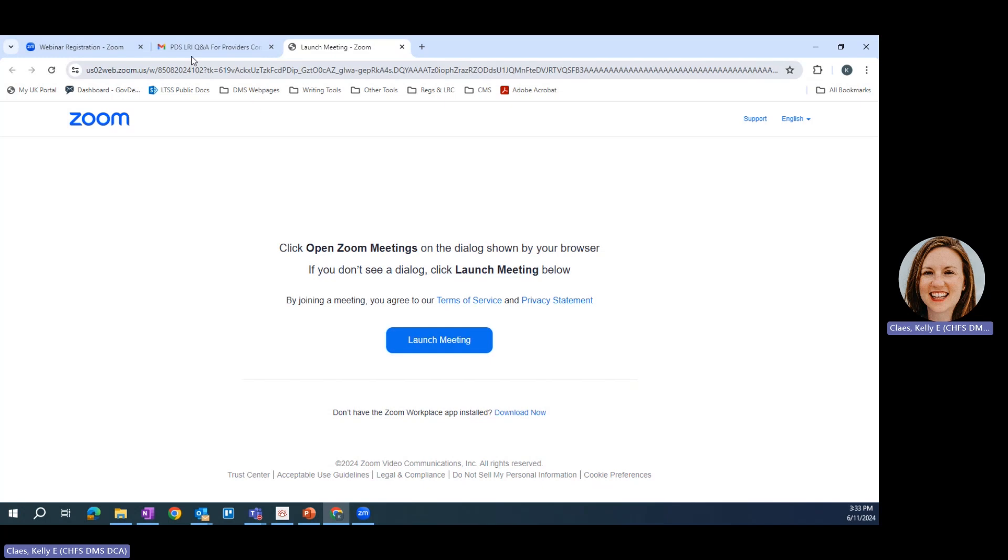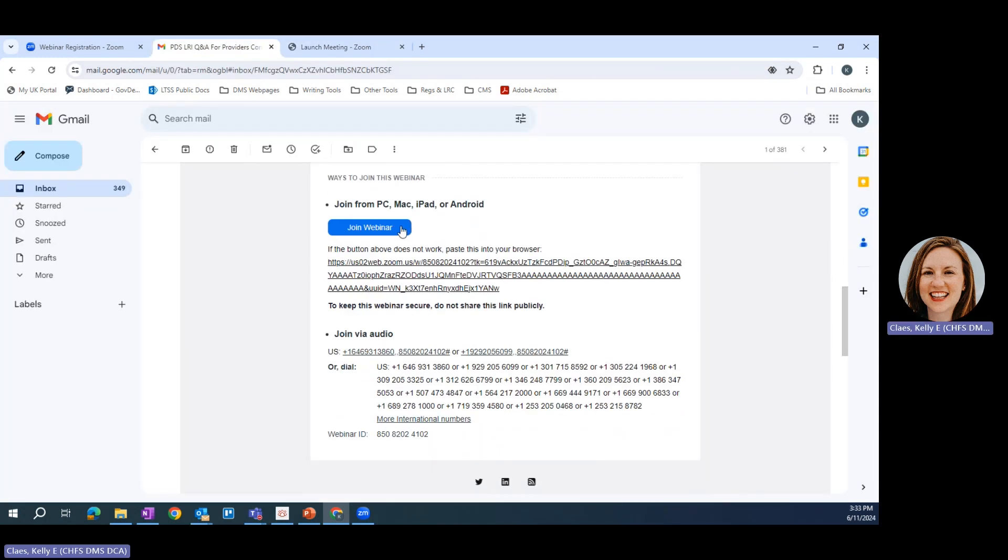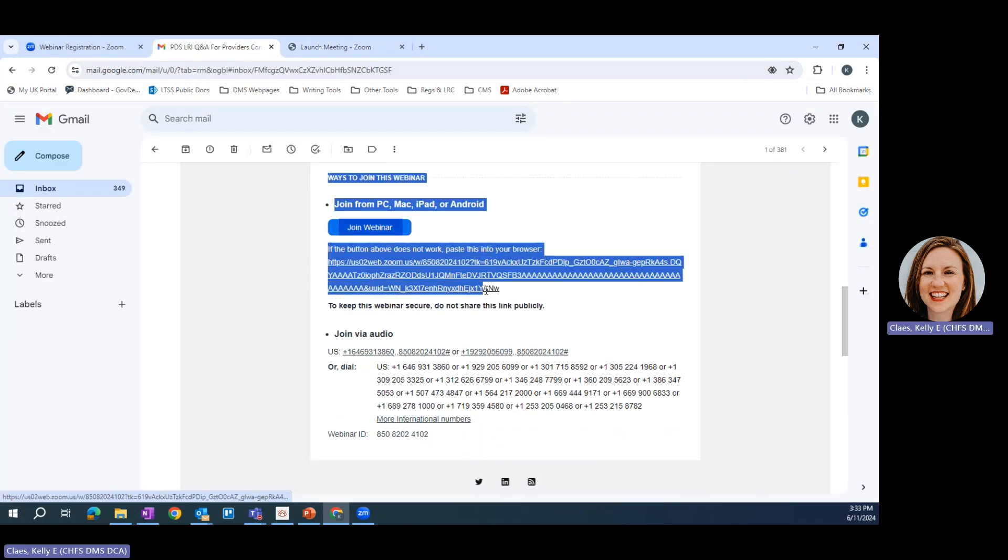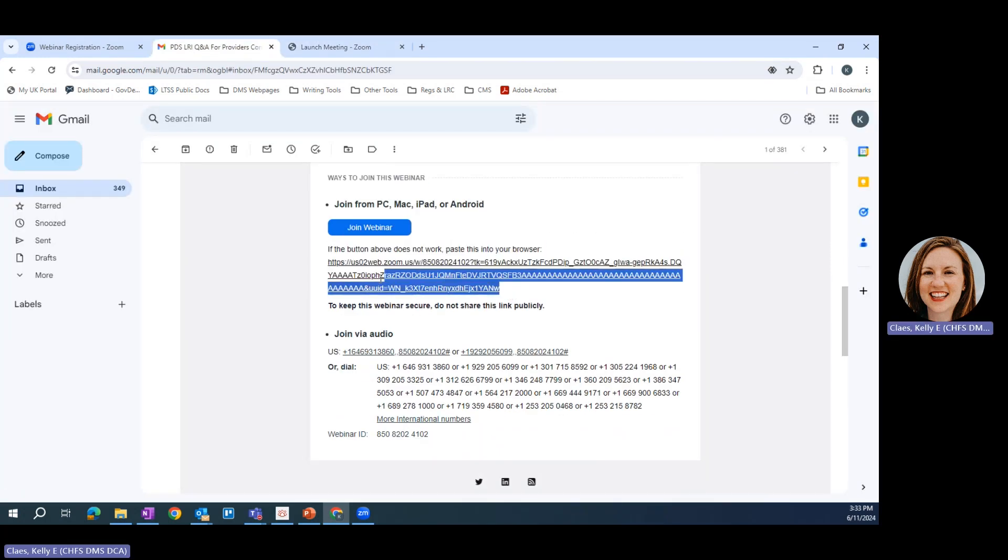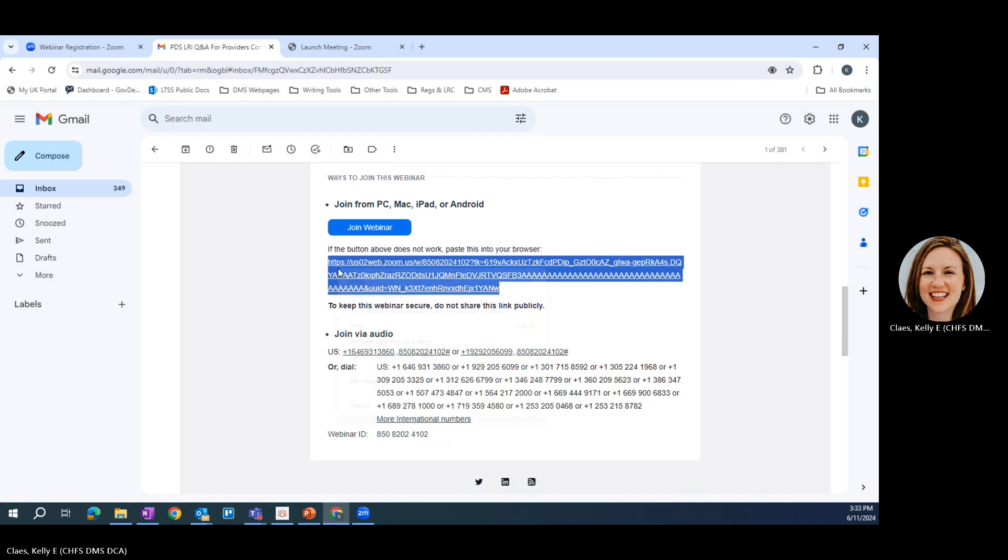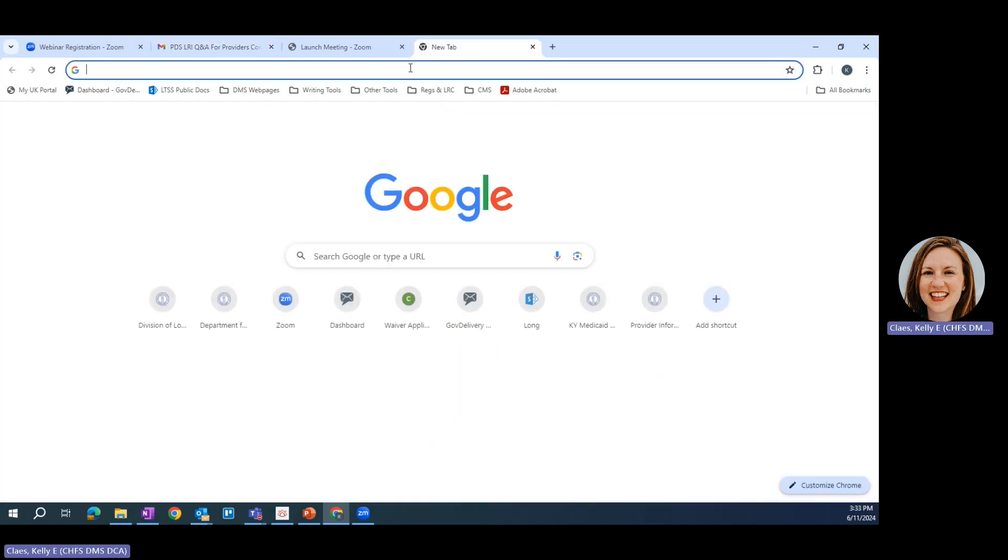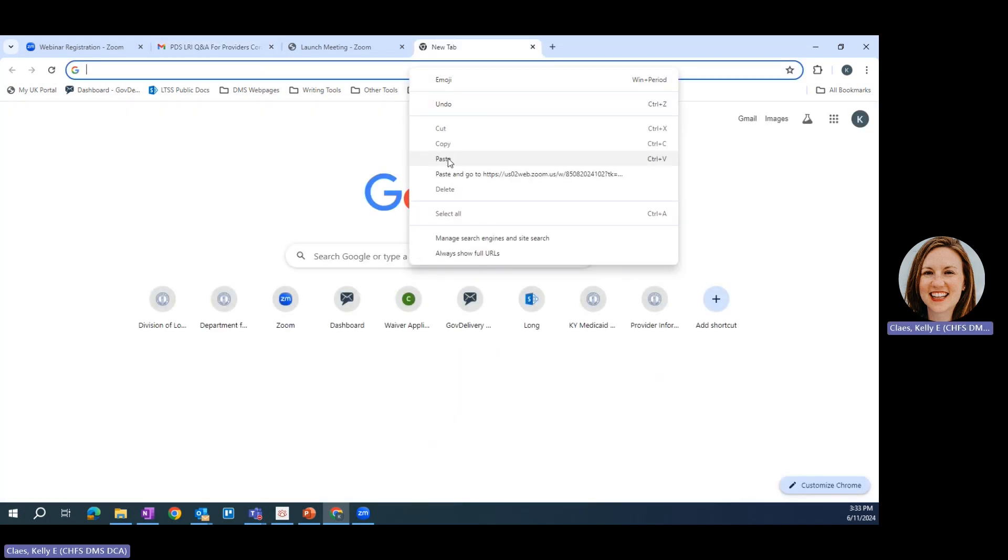Here's a few other important things to know. If you have trouble with this button, you can also copy this link right here and paste it into your browser.